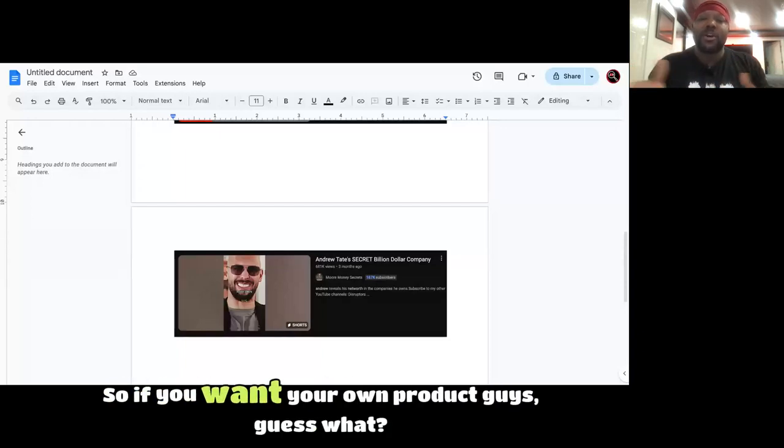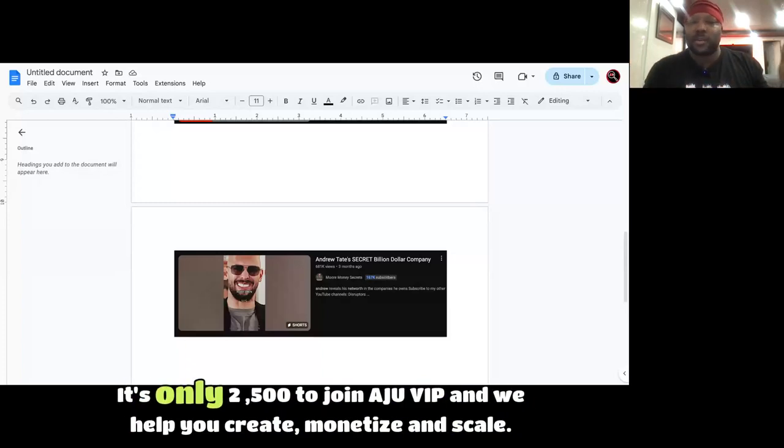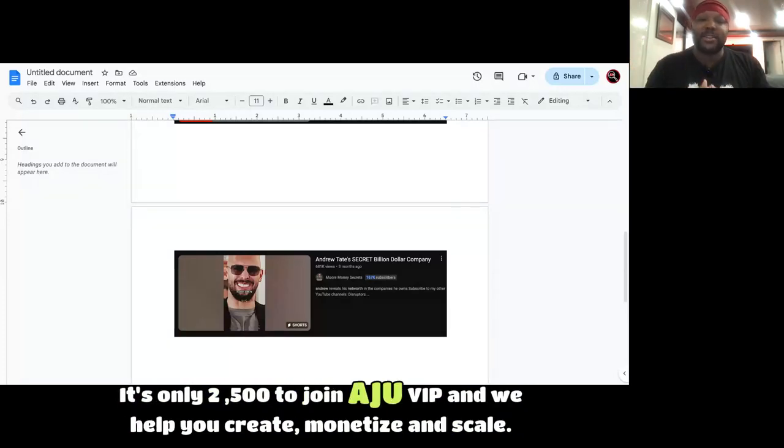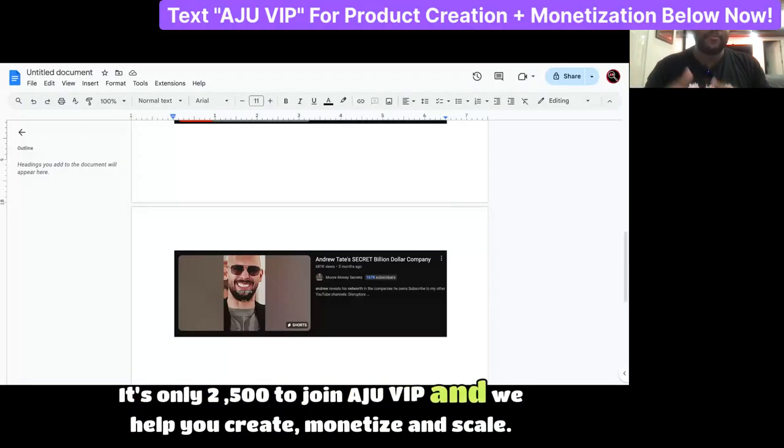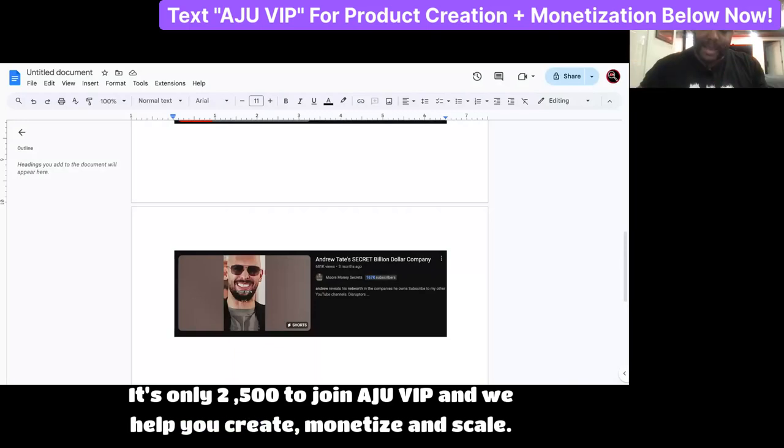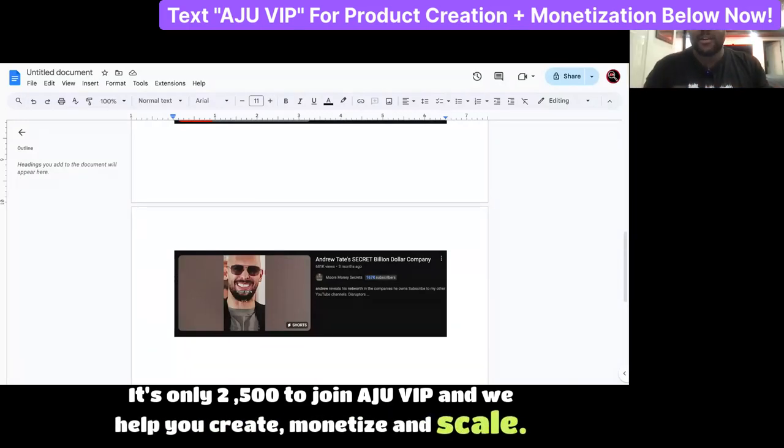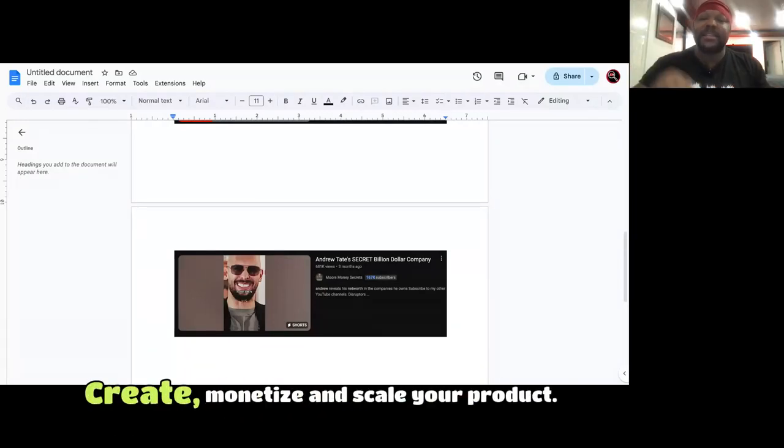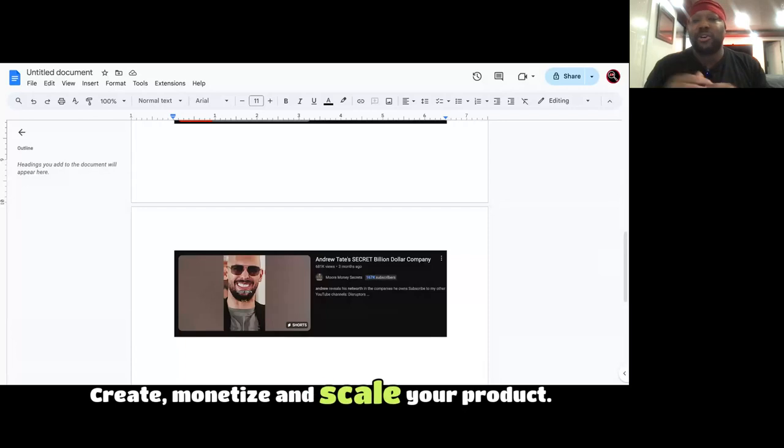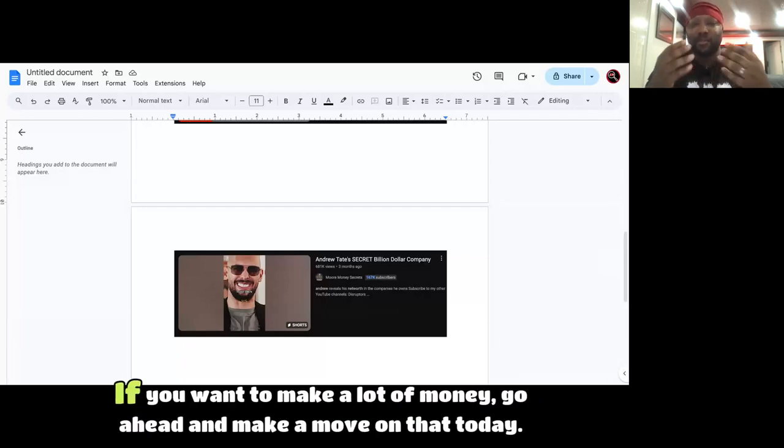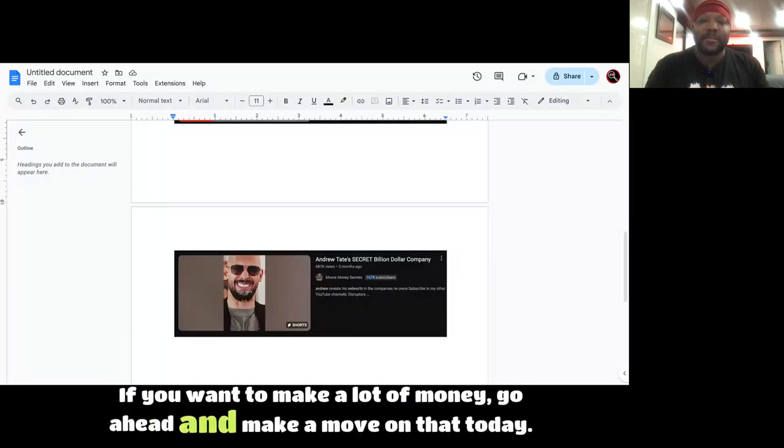So if you want your own product, guys, guess what? There's only $2,500 to join AJU VIP, and we help you create, monetize, and scale. This is a guarantee. Create, monetize, and scale your product. If you want to make a lot of money, go ahead and make a move on that today.